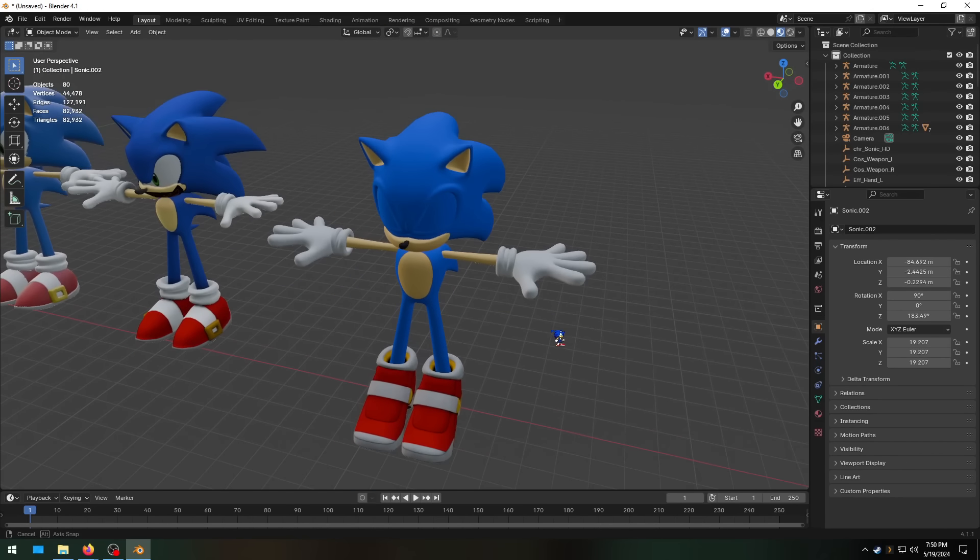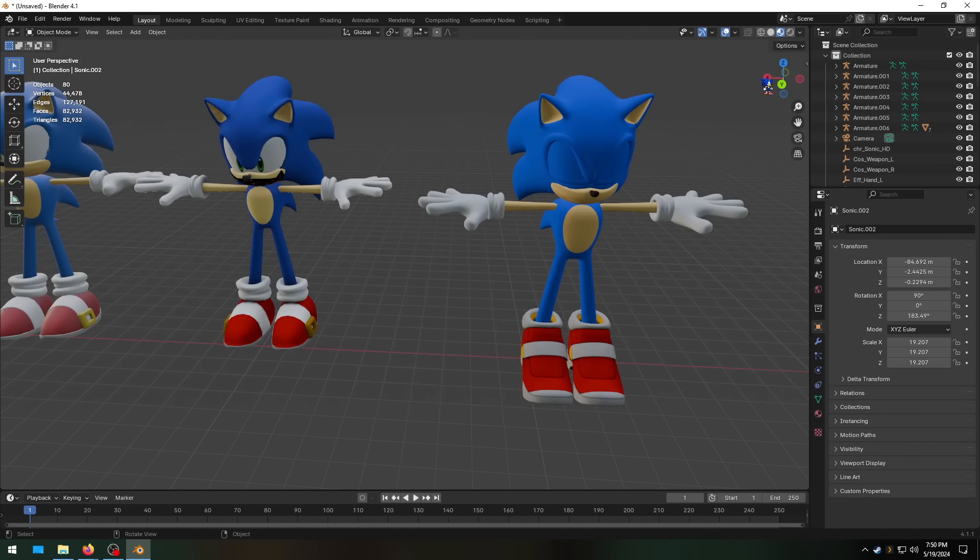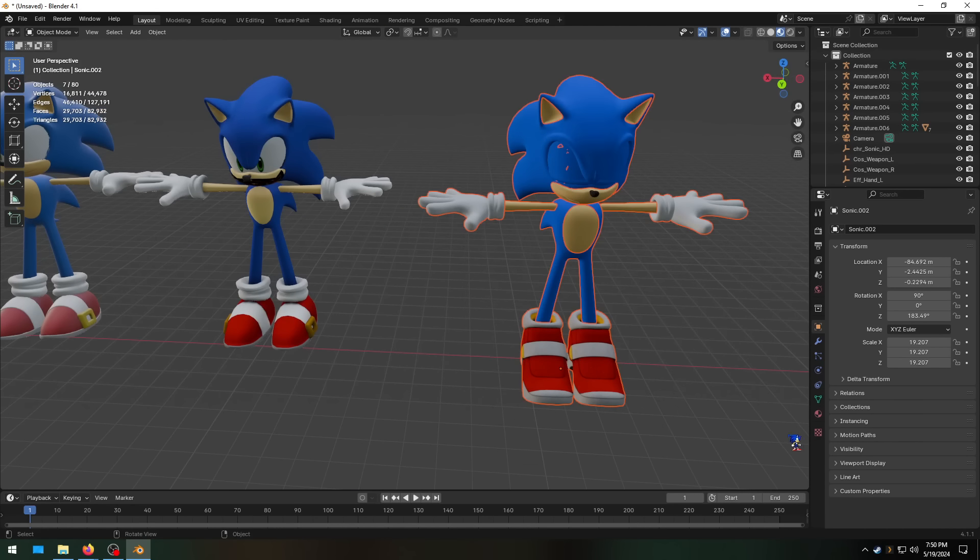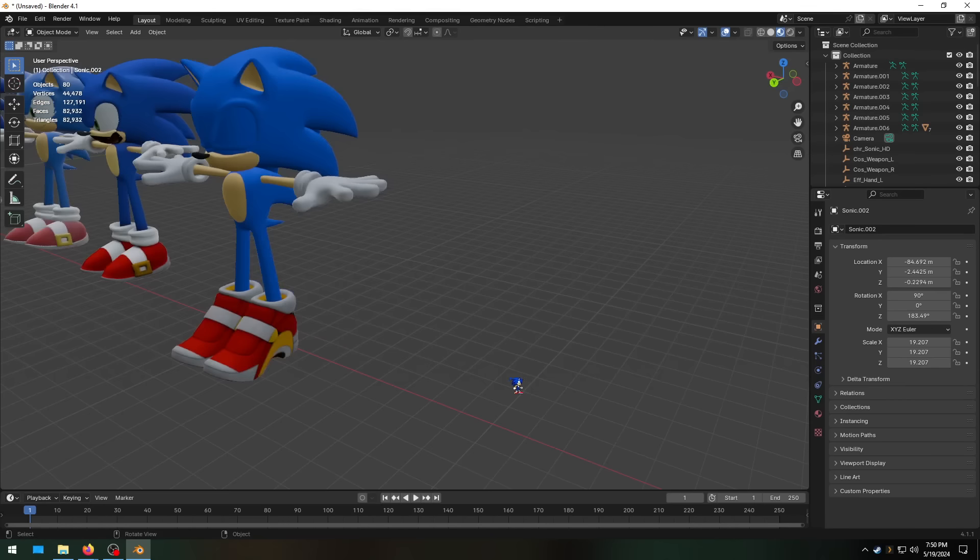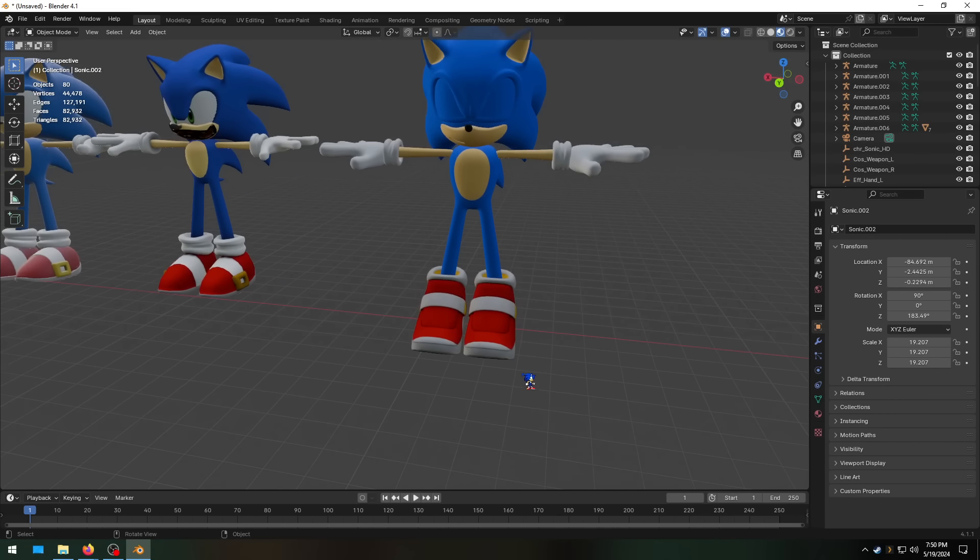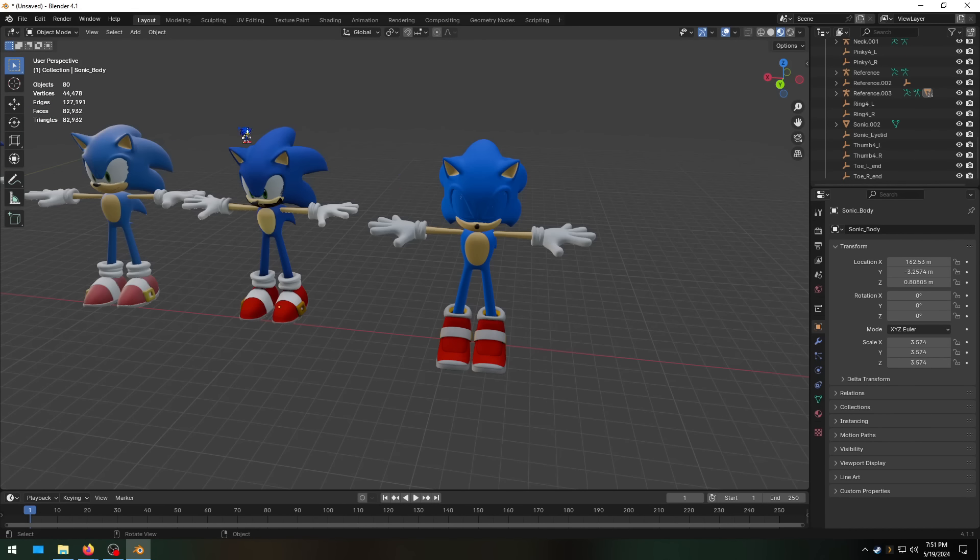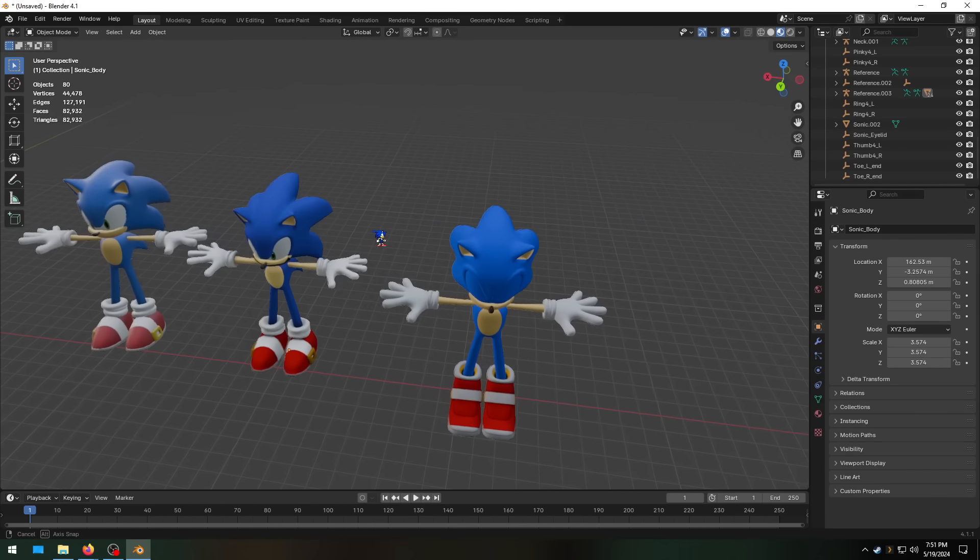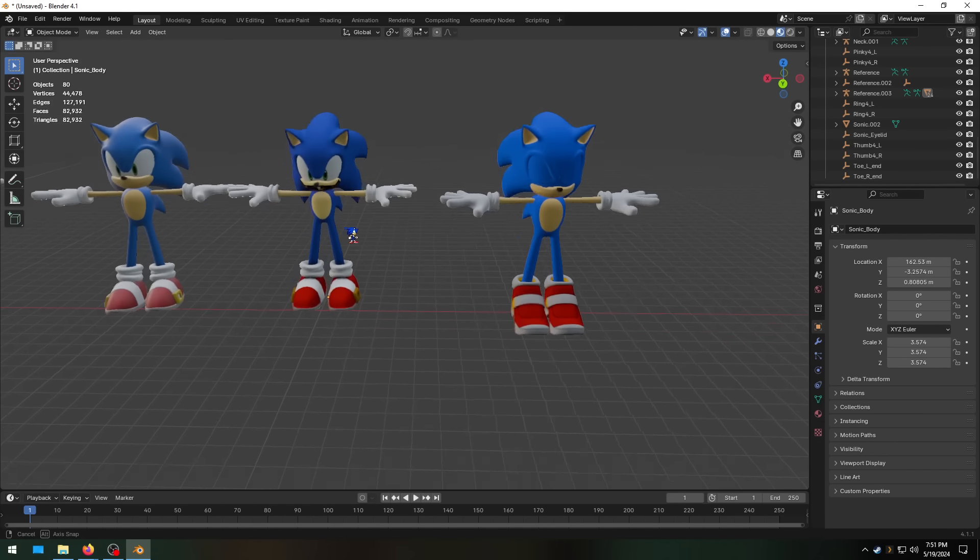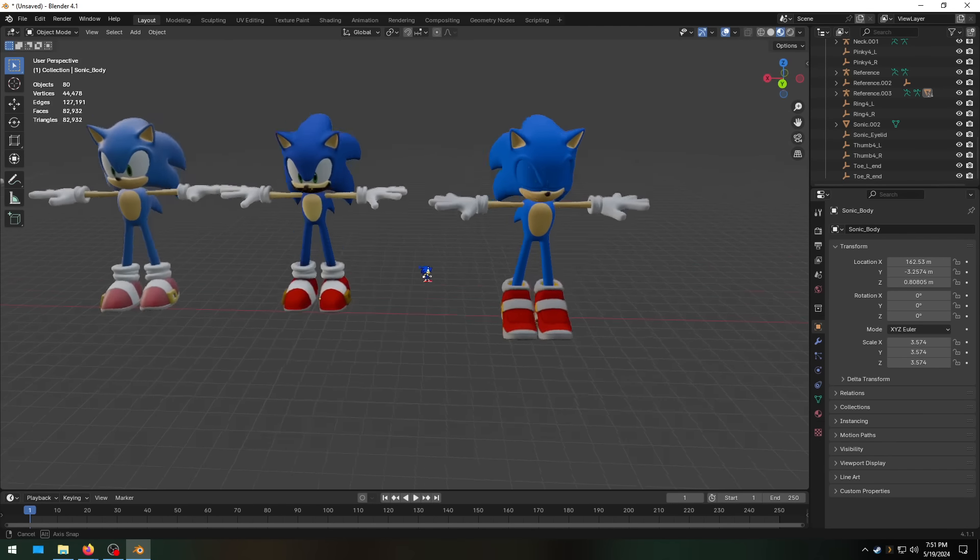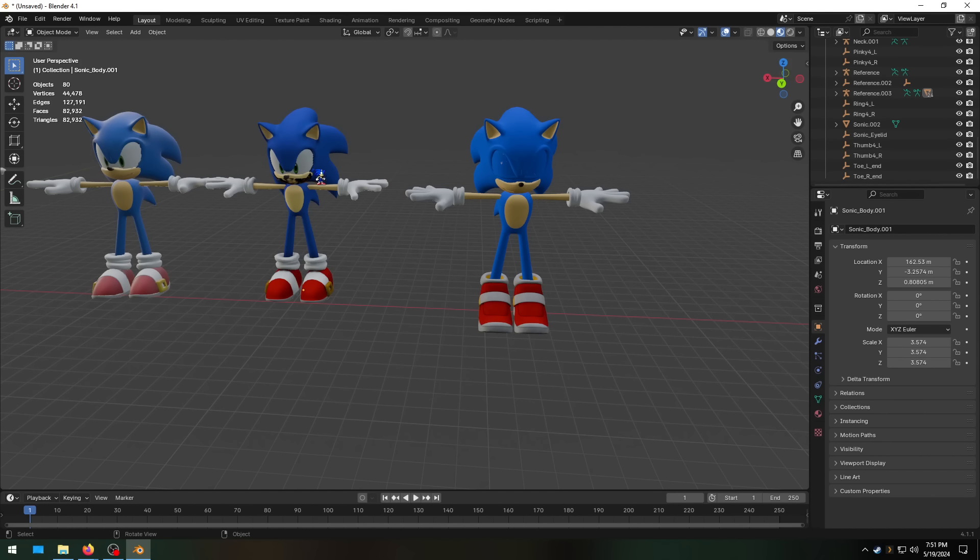And last but not least we've got his Sonic Frontiers model. Which, yeah, easily the highest triangle count, almost 30,000 triangles. And I imported the Soap Shoes model just because I'm a fan of the Soap Shoes. Pretty good model. Not quite as shiny and faded as the Sonic Generations model. I think I do like the shade of blue a little better on the Sonic Colors Ultimate model. I think I like the body shape a little better on the Sonic Colors Ultimate model.